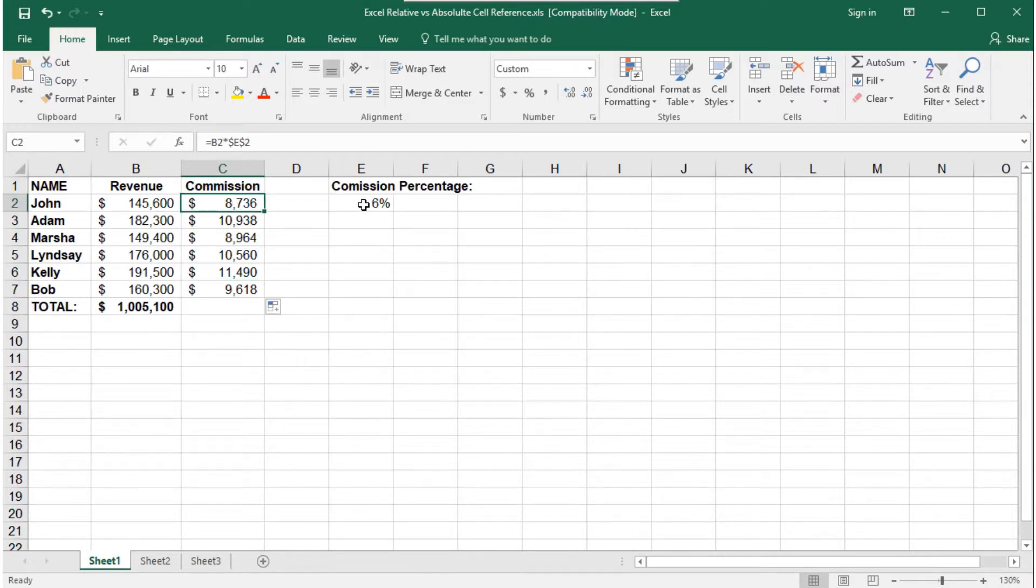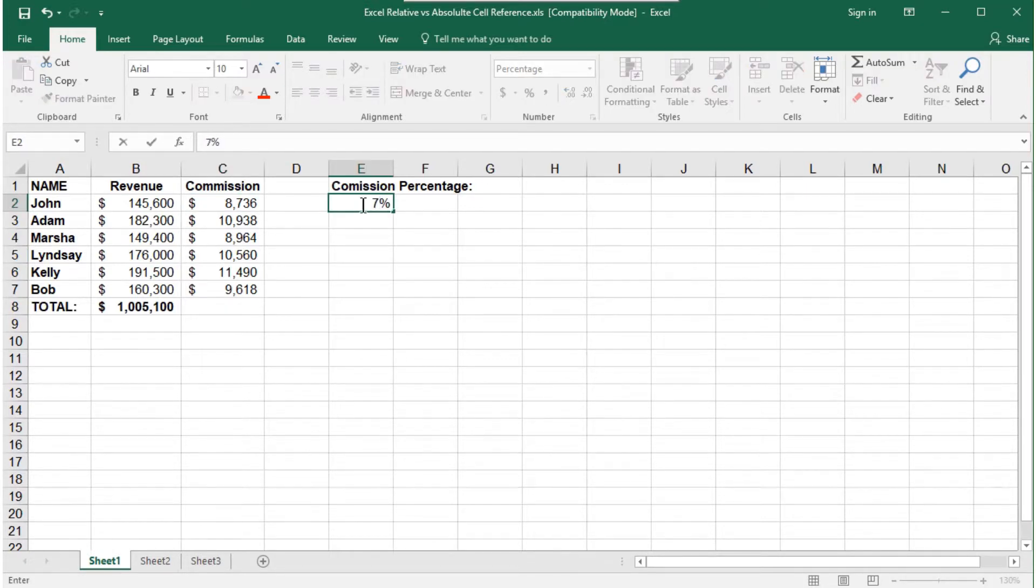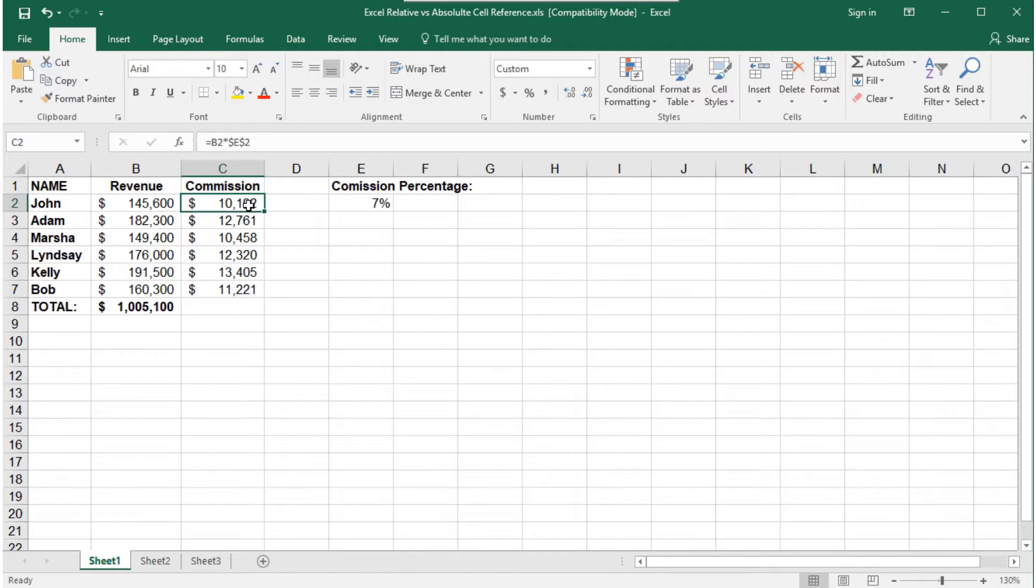Now when we change the commission percentage in cell E2, it will automatically update all of the cells with the formula referencing E2.